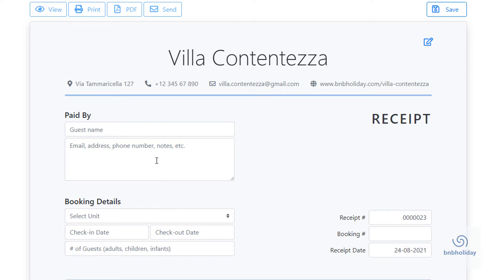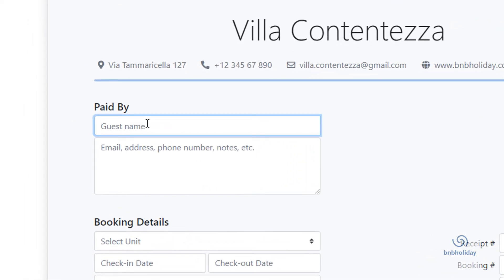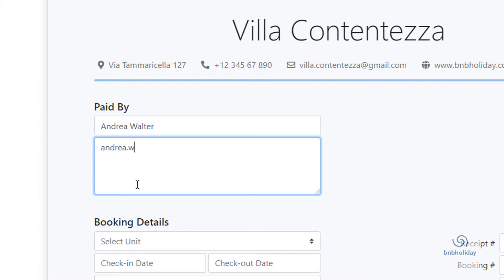Next, add the guest information. Fill out the name of the guest, their email, phone number and any other contact information that is relevant.